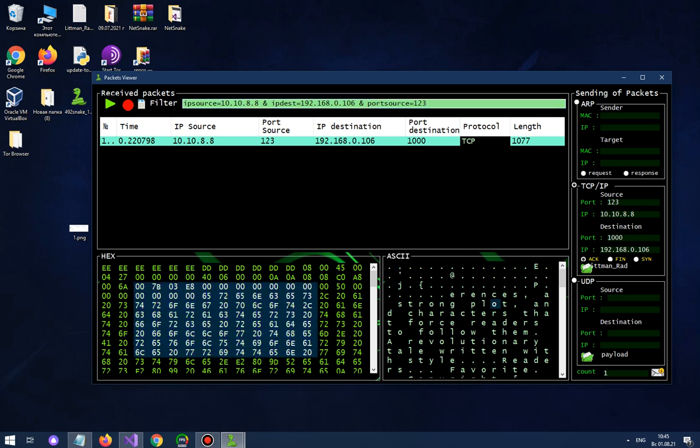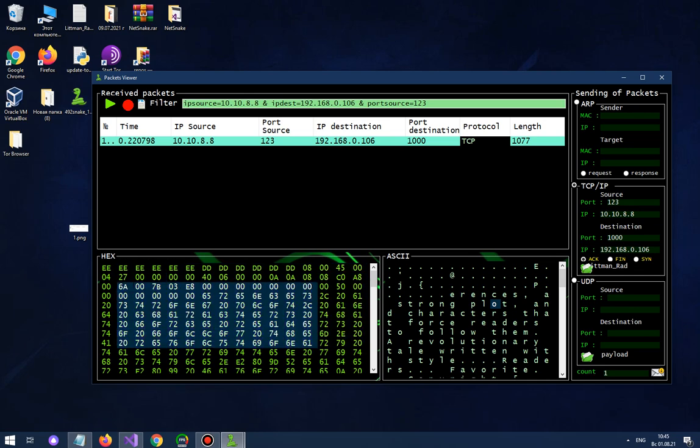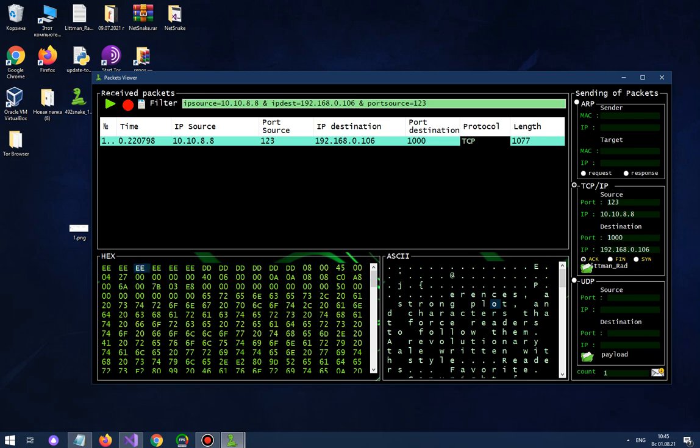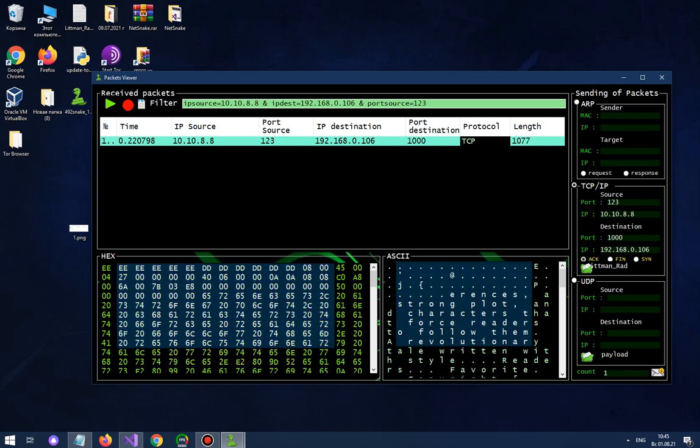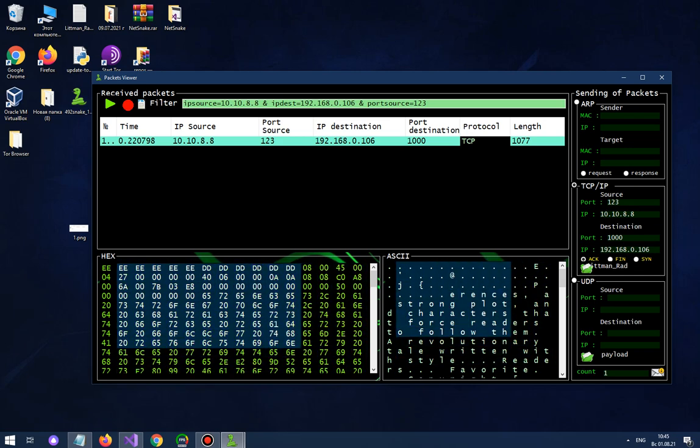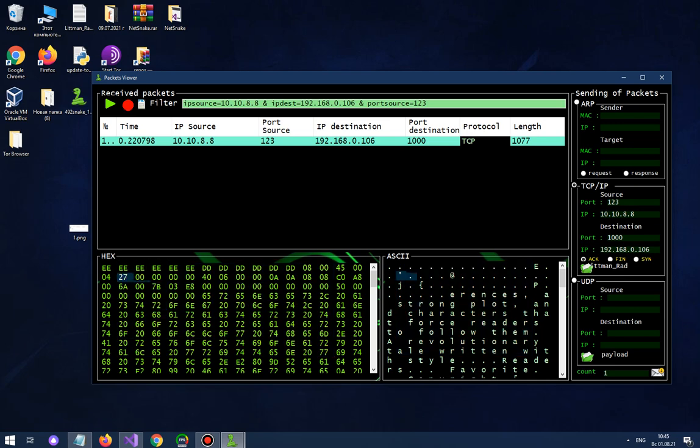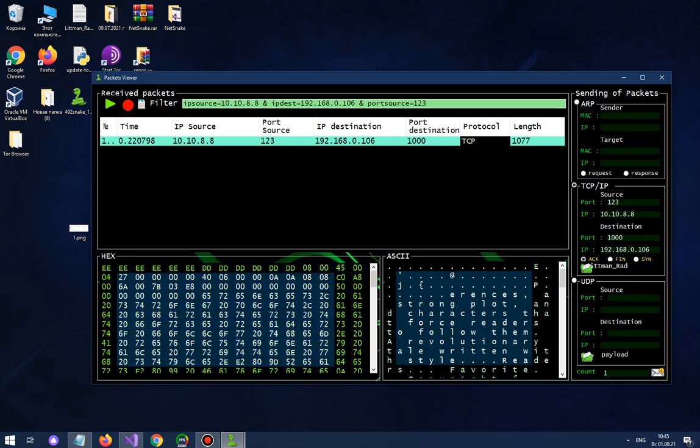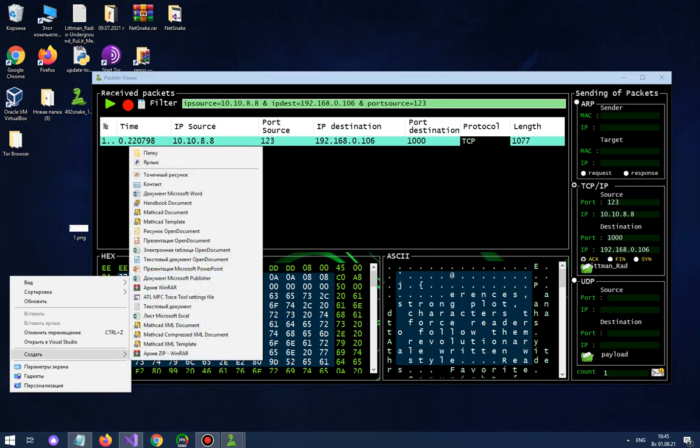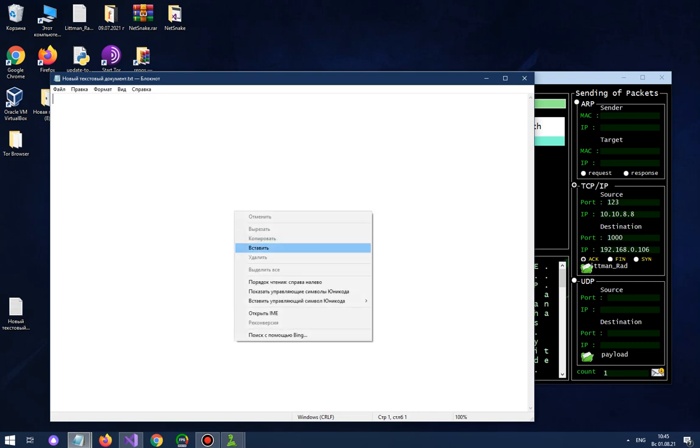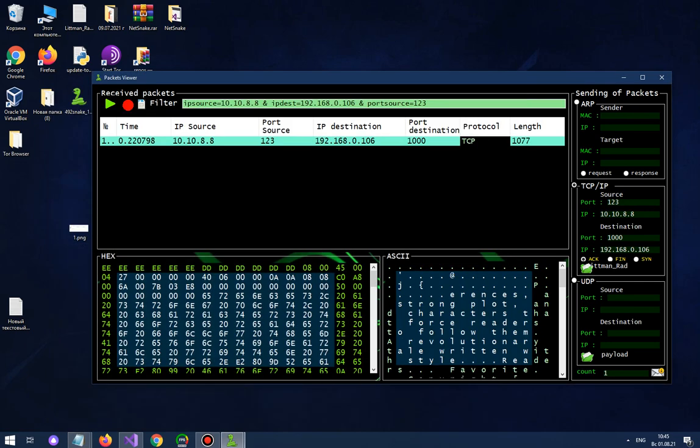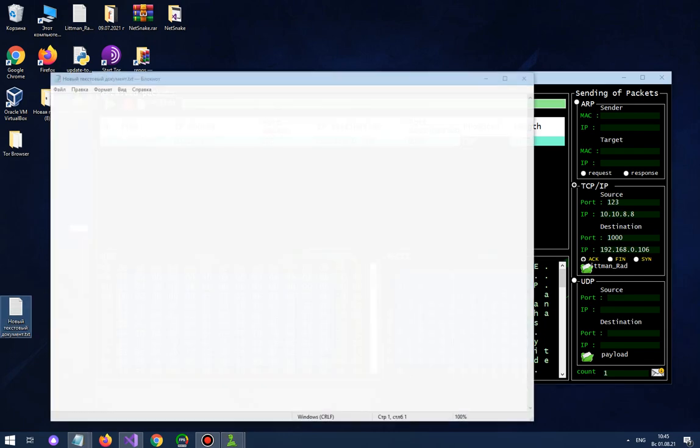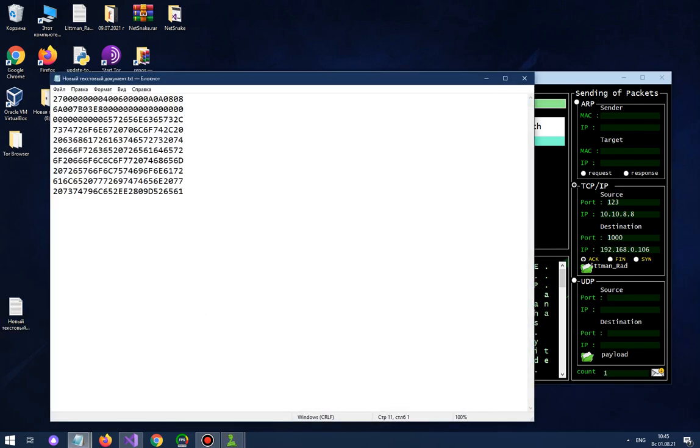You can bytes of this packet in HEX and ASCII format. If you selected ASCII bytes, they automatically selected in HEX. You can copy them. Copy bytes, make .txt file and insert. And copy HEX bytes.